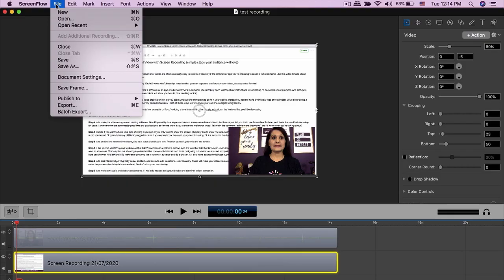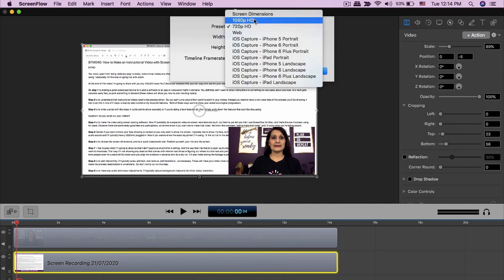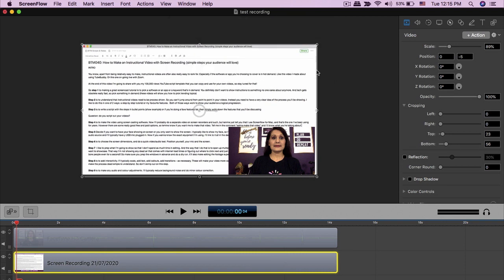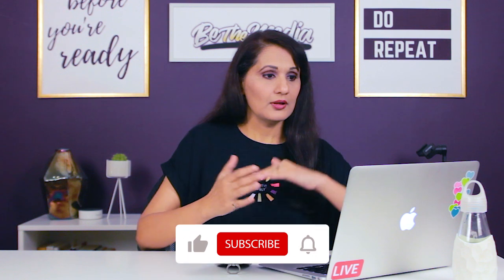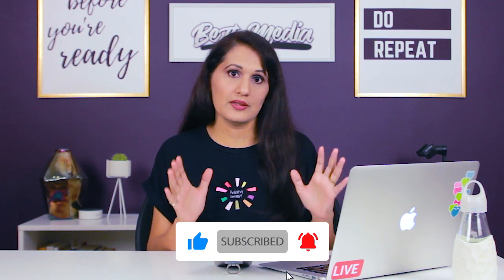Here I'll go to File, then Document Settings, and choose the output settings — whether I want the video in 1080p or 720p. In this case let's go with 720p, so I'll choose that and click Update. That sets my screen dimensions, and then maybe I'll hit record and do a quick test to make sure my audio and video are the way I want them to be.